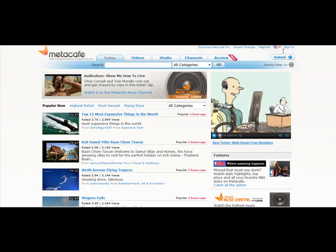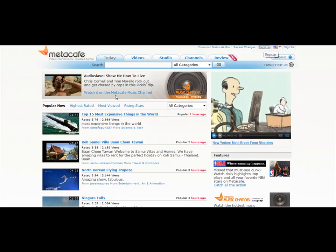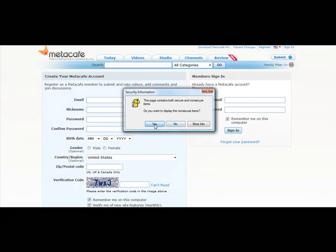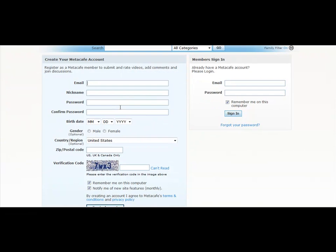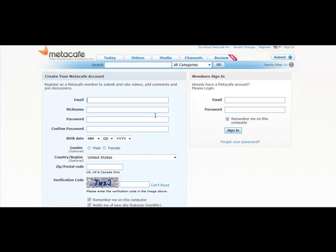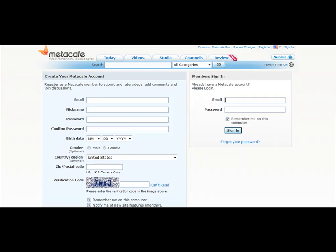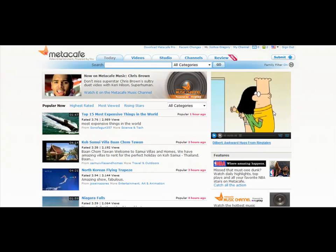Go ahead and click on Register up here if you don't have an account, and just fill in the very basic information — very simple. If you already have an account, just log in. Your username will be your email address. So I'm just going to log in and go ahead and sign in. And then once I'm logged in, I'm going to just click on the Submit button. Notice how easy both these sites make this for you.